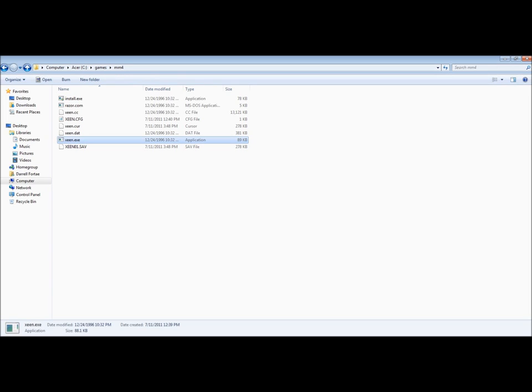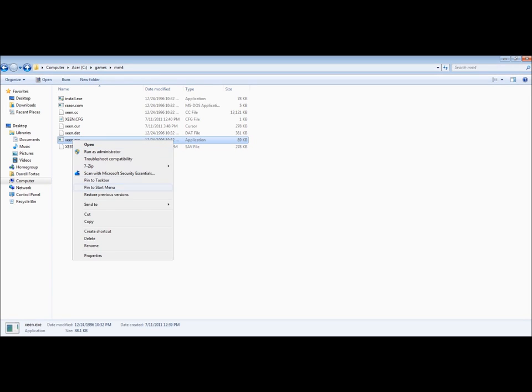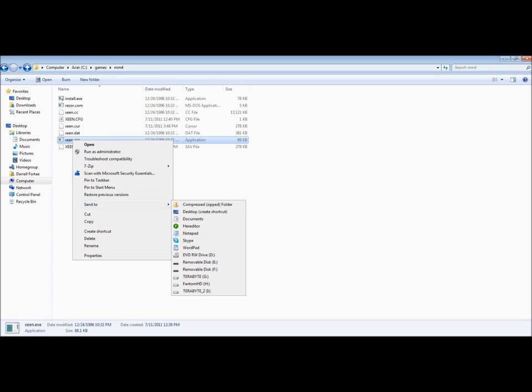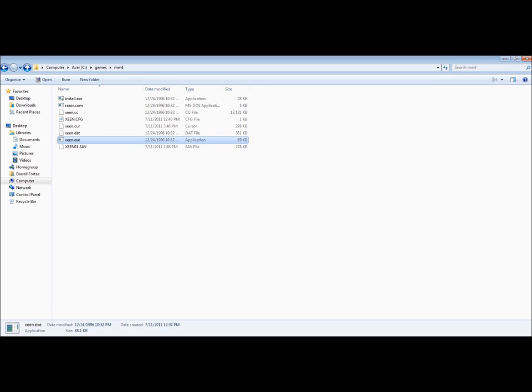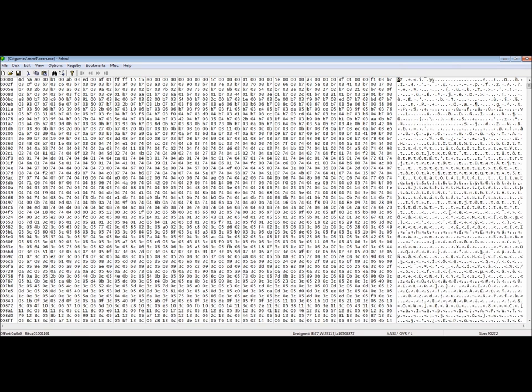I wanted to show you all some of the behind the scenes of some of the games. And behind the scenes I mean we're going to use a hex editor and look at some of the executable files.